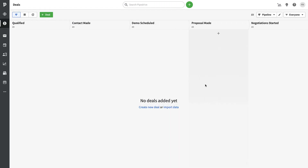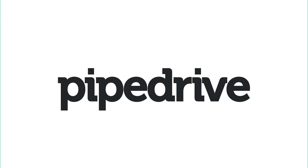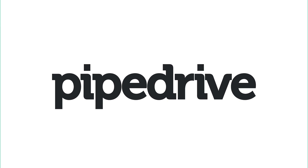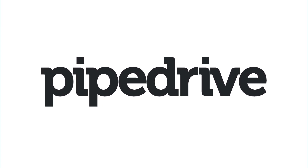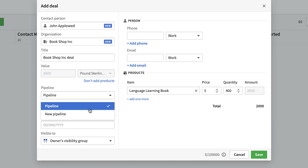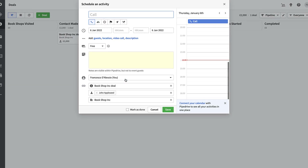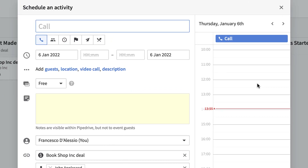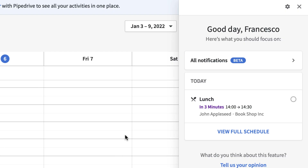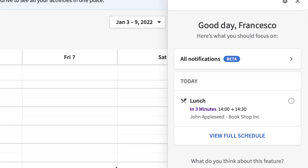Hello everyone and welcome back to the Key Productive YouTube channel. Today we're diving into Pipedrive. This is a sponsored feature — we'll be doing a monthly episode all about how to use Pipedrive, honing in on specific features as we learn to use this powerful sales CRM. You can check out the link in the description to Pipedrive and get an offer there, with more details at the end of this video.